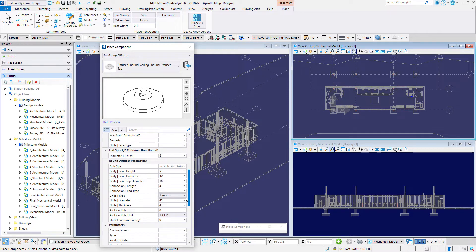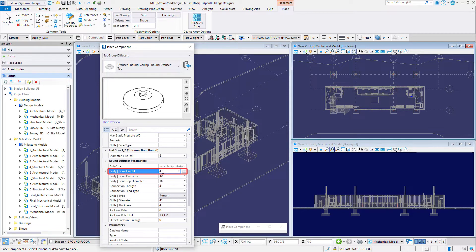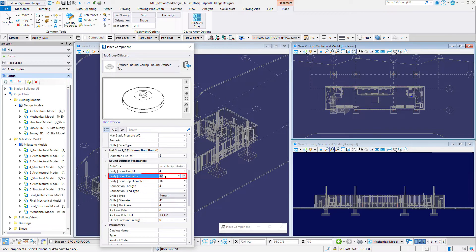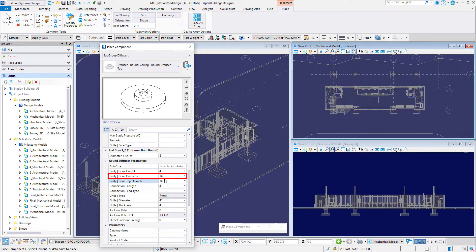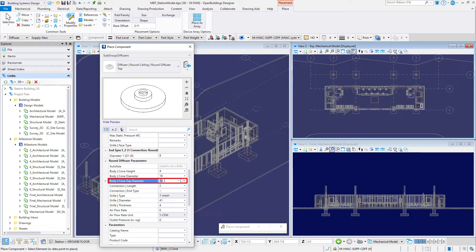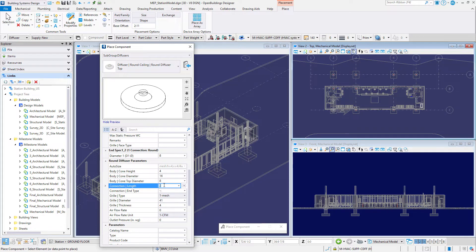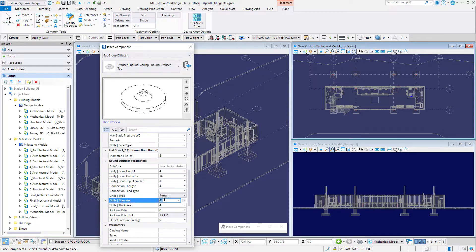Set the body cone height to 4 inches or 100 millimeters, the body cone diameter to 16 inches or 400 millimeters, the body cone top diameter to 8 inches or 200 millimeters, and the connection length to 2 inches or 50 millimeters.